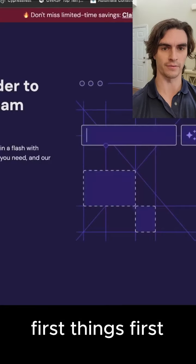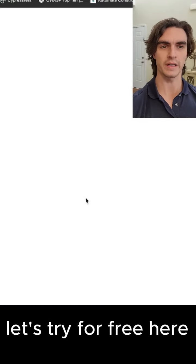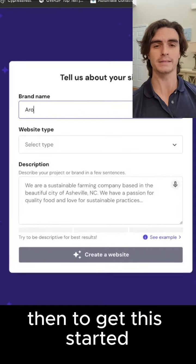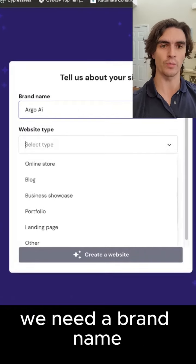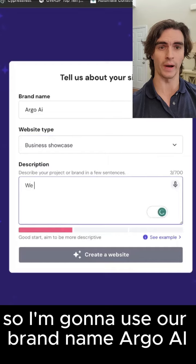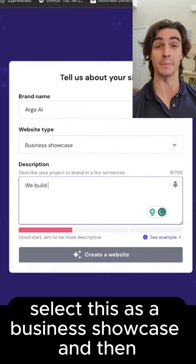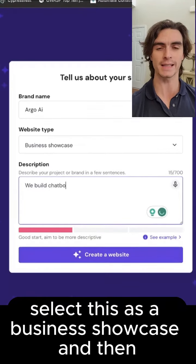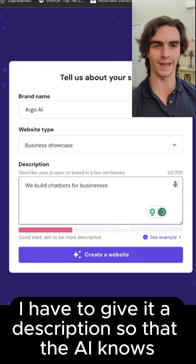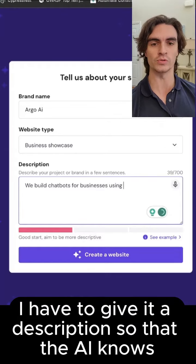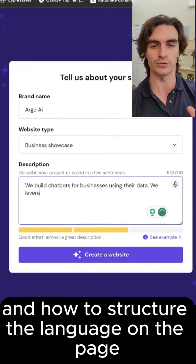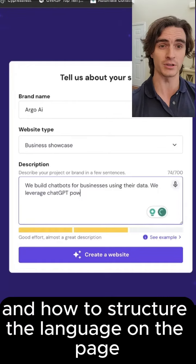Let's get started. First things first, let's try for free using the link in the description. Then to get this started, we need a brand name. So I'm going to use our brand name, Argo AI, select this as a business showcase, and then I have to give it a description so that the AI knows what kind of website to make and how to structure the language on the page.